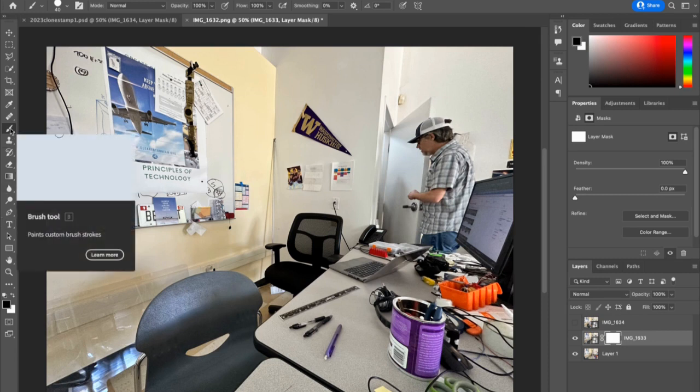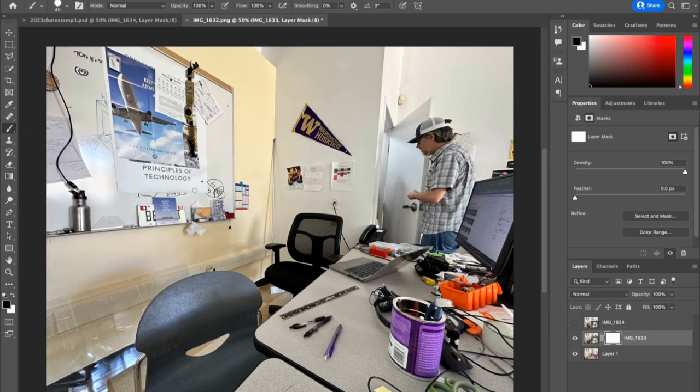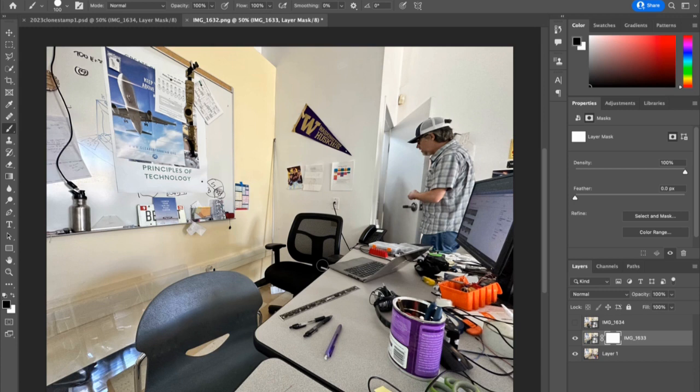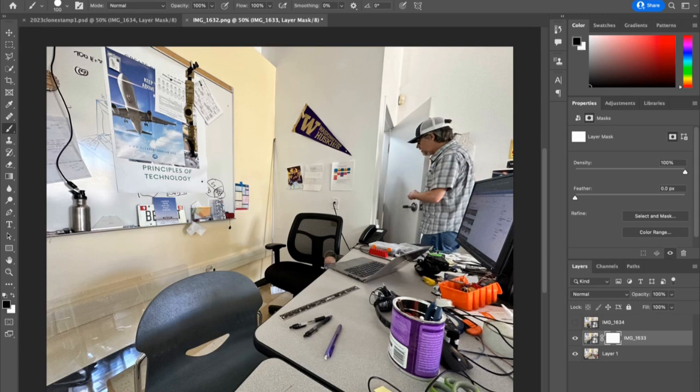Now I'll grab the brush tool and use the bracket keys to get a larger brush, and I'm going to start painting where the other version of me is. Now if you start painting and nothing happens, remain calm. Just press the letter X on the keyboard, and you'll be able to start revealing the other person.